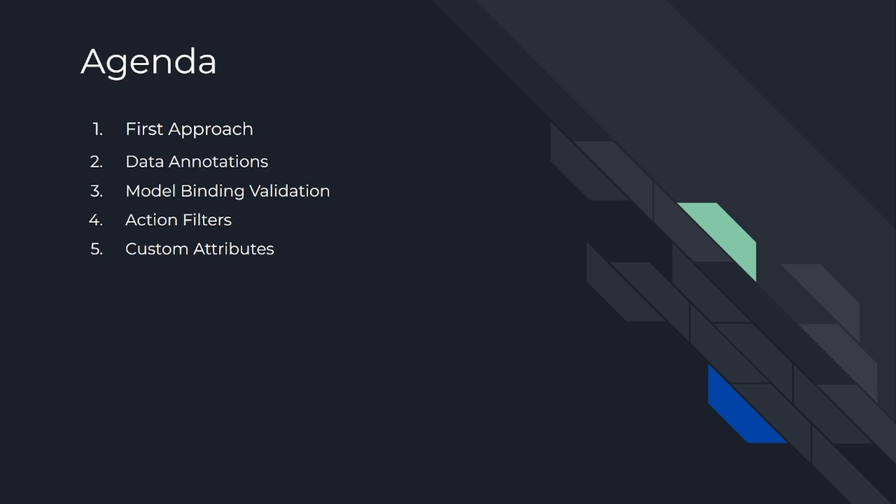So today's agenda is to number one, we will talk about first approach. Second, data annotations. Third, model binding validation. Fourth, action filters. And fifth, custom attributes.